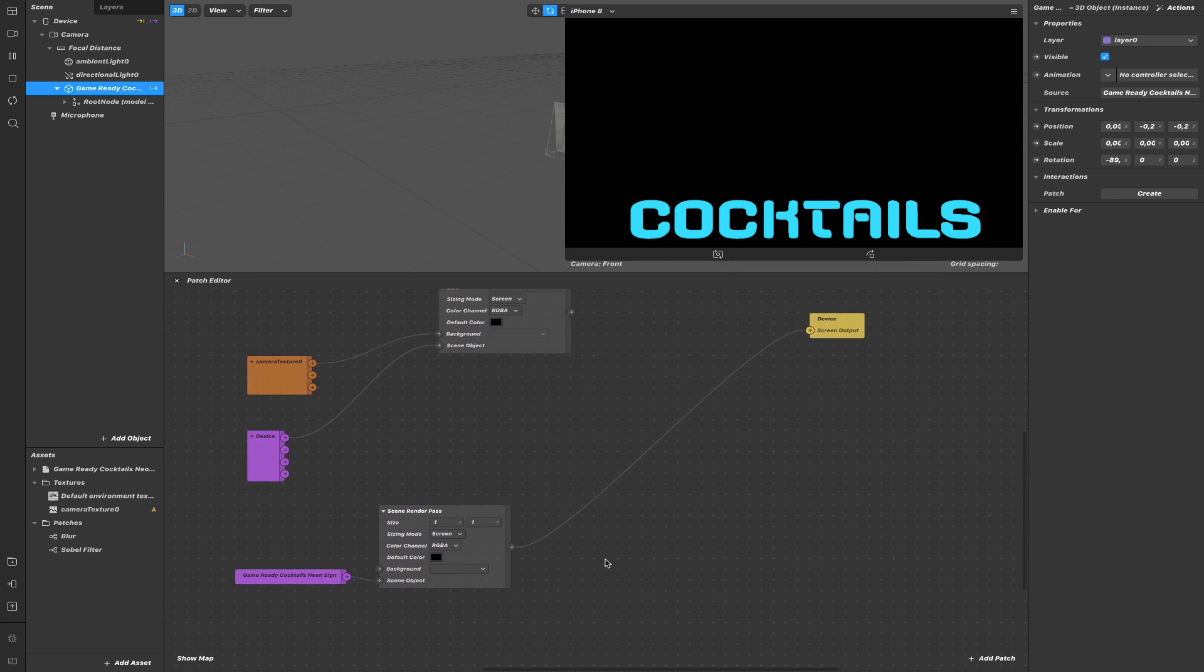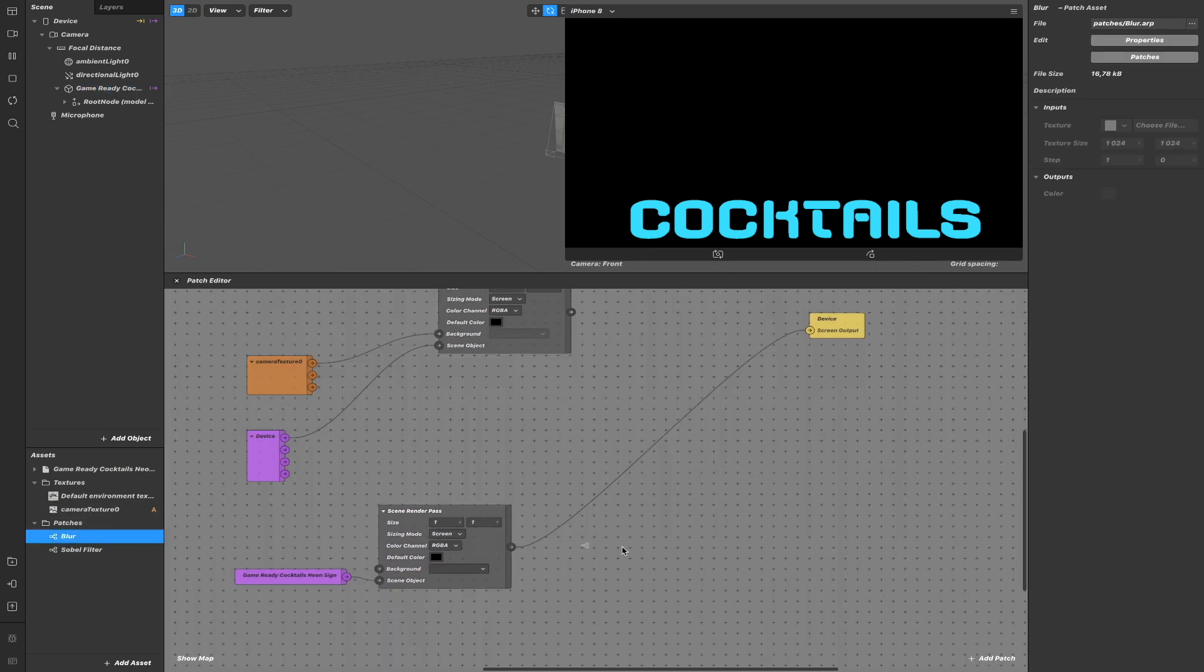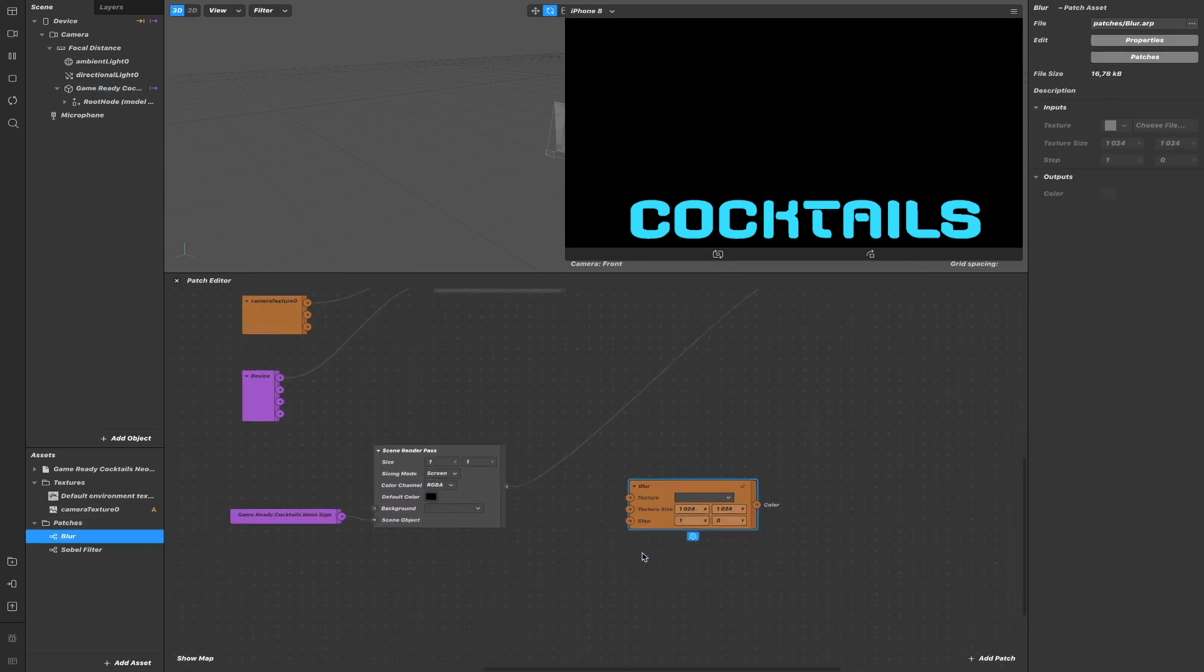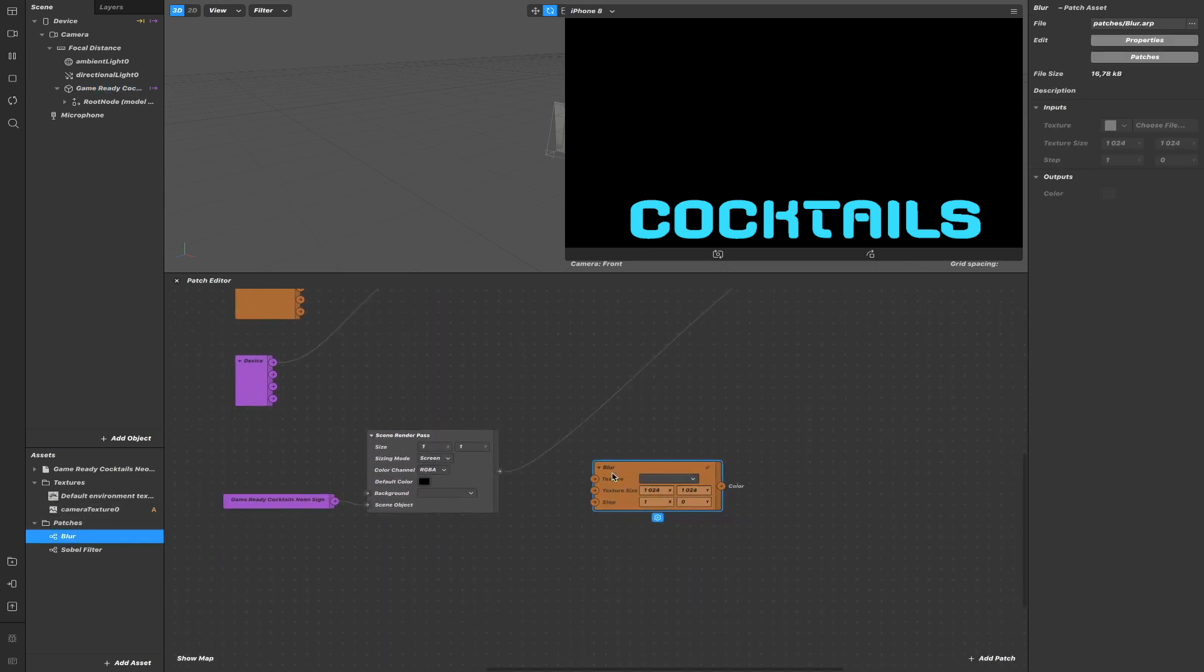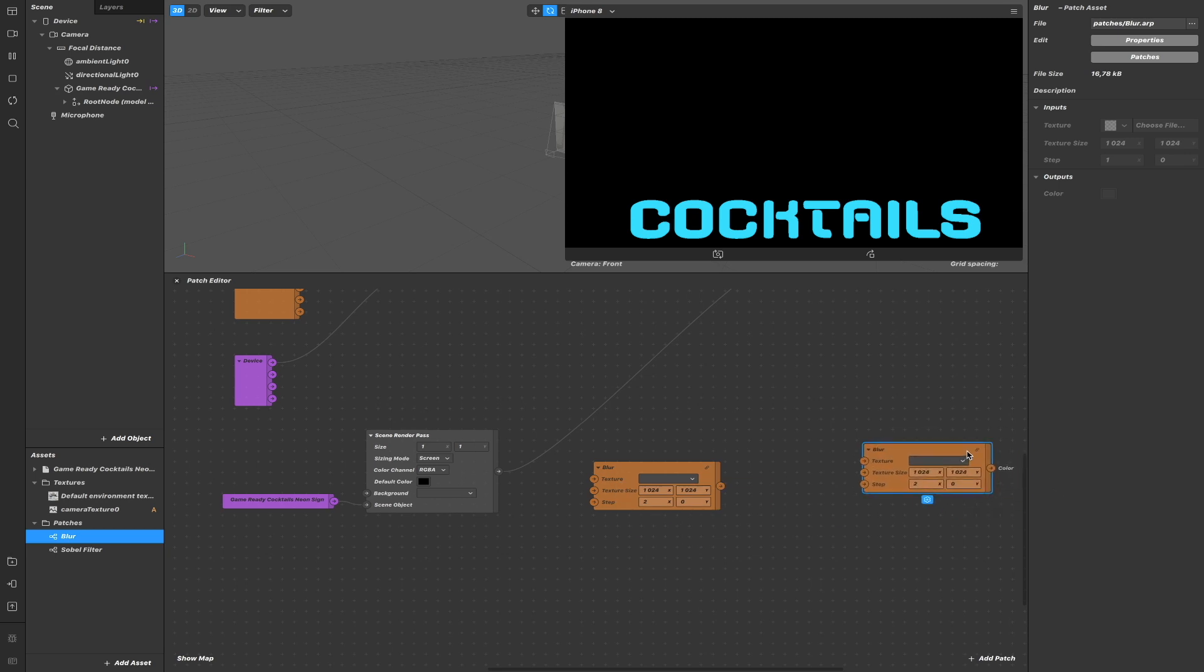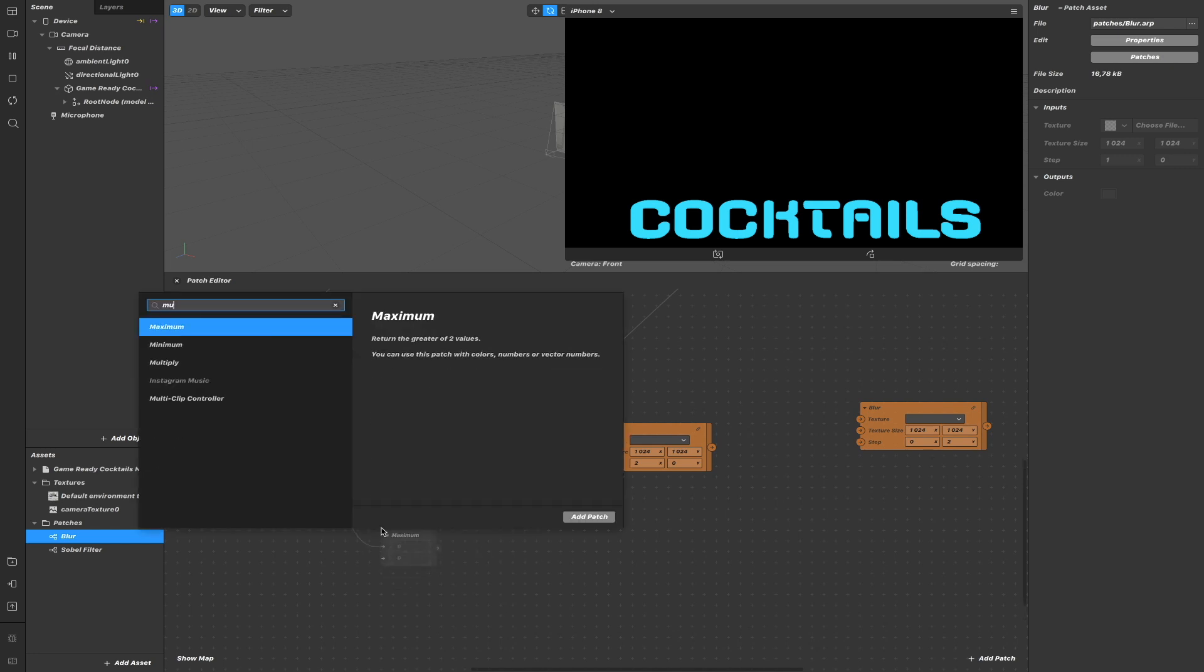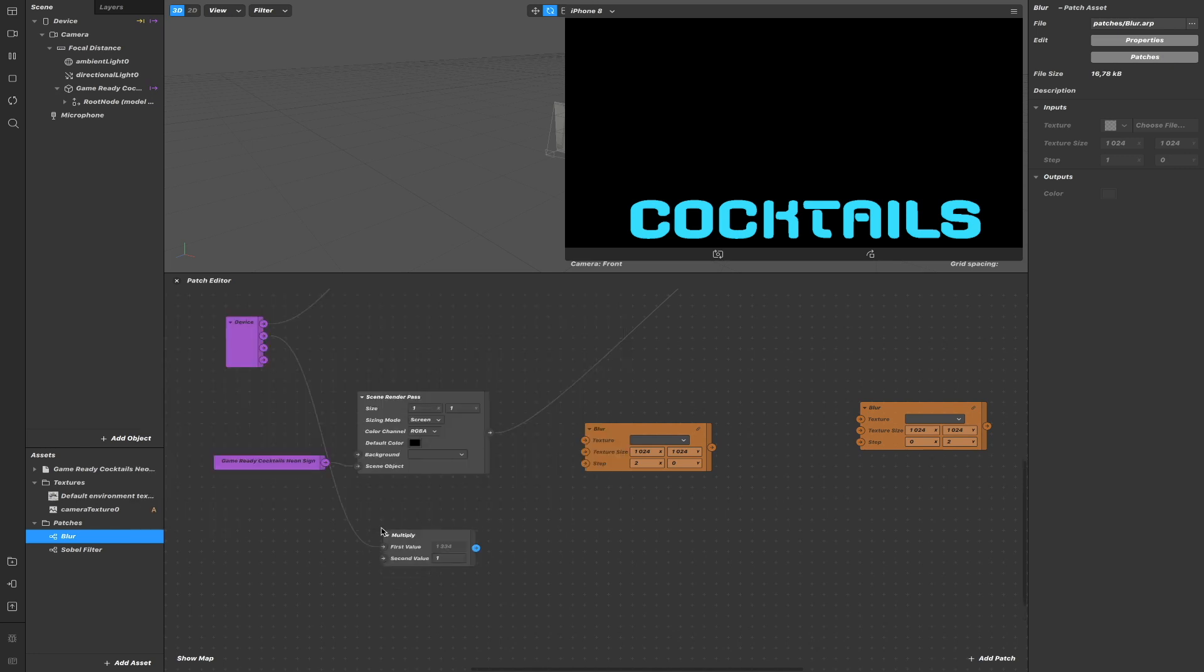To create the neon effect, we are going to use the blur patch here. And we are going to blur on the x-axis and the y-axis. We can pass the size of the screen, but before that, let me reduce the size of the screen.